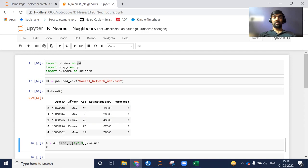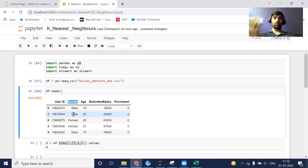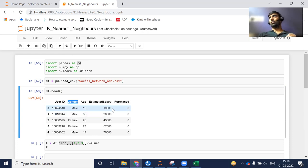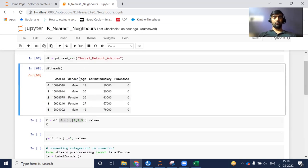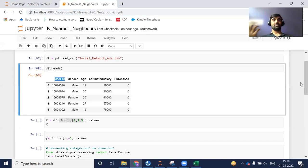One thing you can notice is that gender is a categorical column since it contains string values. We need to convert this column into numerical form so that our model can understand it, because any machine learning model does not understand string objects — they only understand numbers. Also, user ID is a unique identifier and has no relation with whether a user will purchase or not, so this column is of no use and we can drop it.